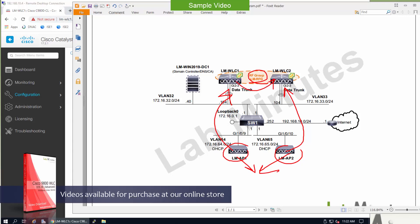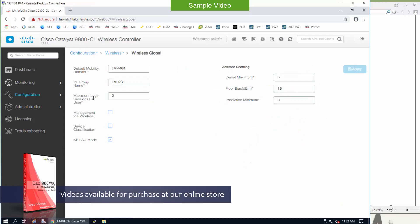If you have multiple controllers in your network with APs that have overlapping coverages, just make sure that you configure them with the same RF group name. In this case we've got controller 1 and 2 and they're both configured as LM-RG1 for their RF group name.